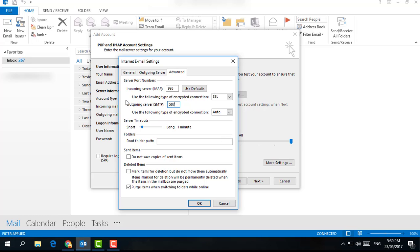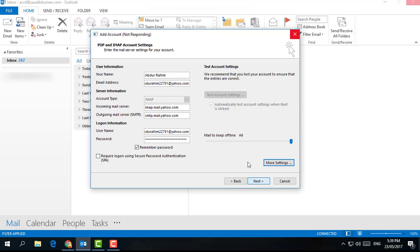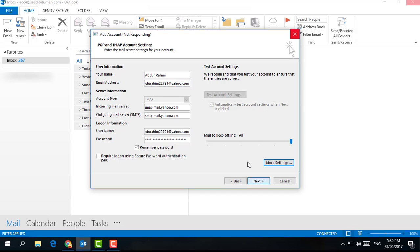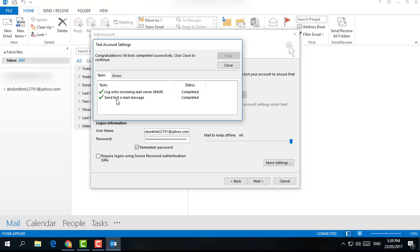From now it will start connecting. It will check and send you a test message. It will take some time depending on your computer or your internet speed. Maybe one minute or less than one minute. You can see the status: login onto incoming mail server complete, sent test email message complete.